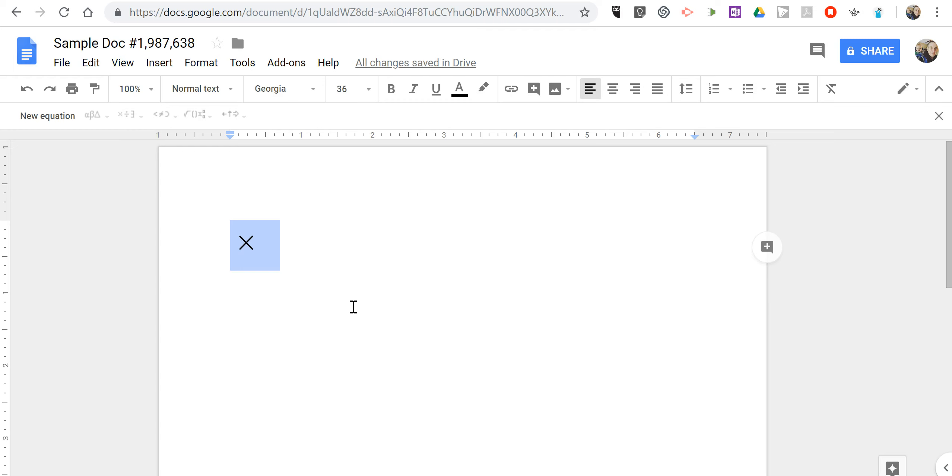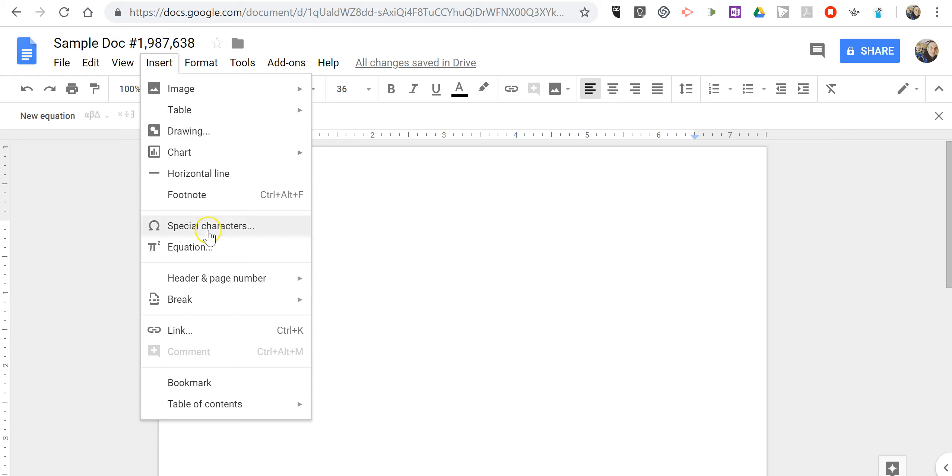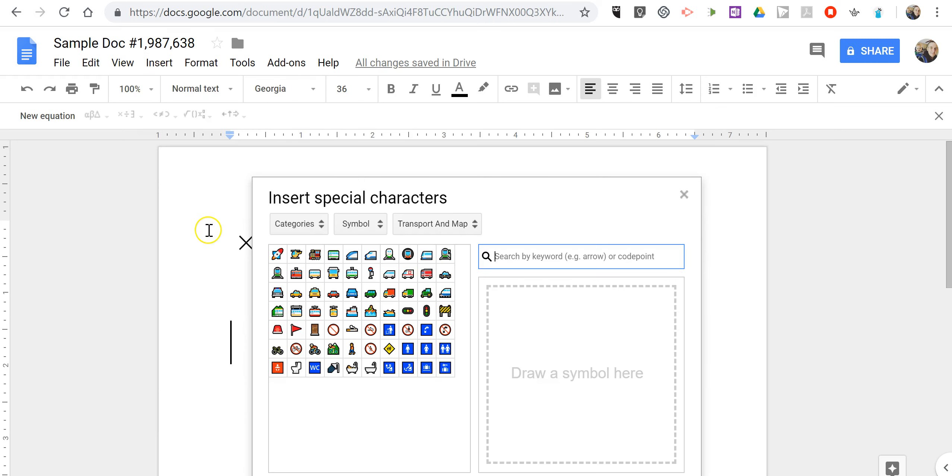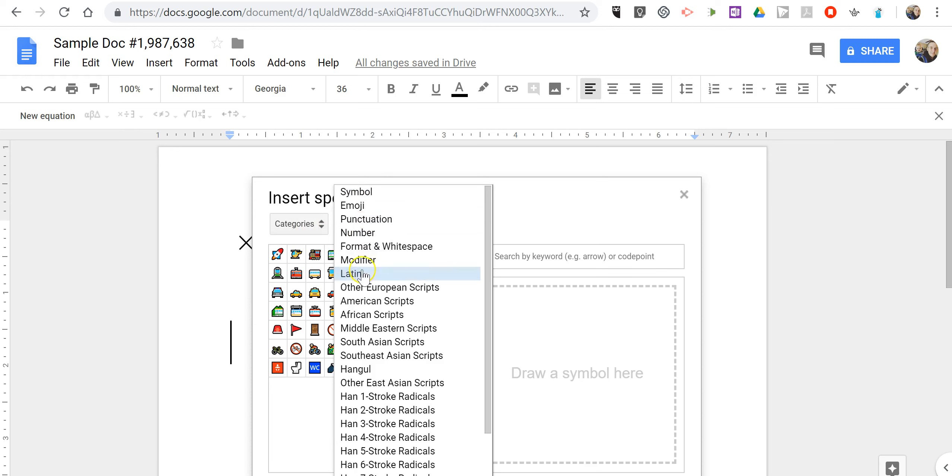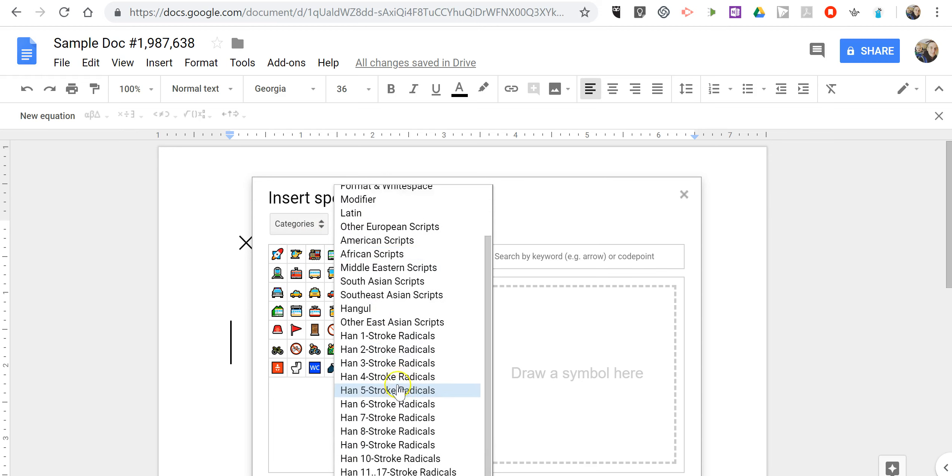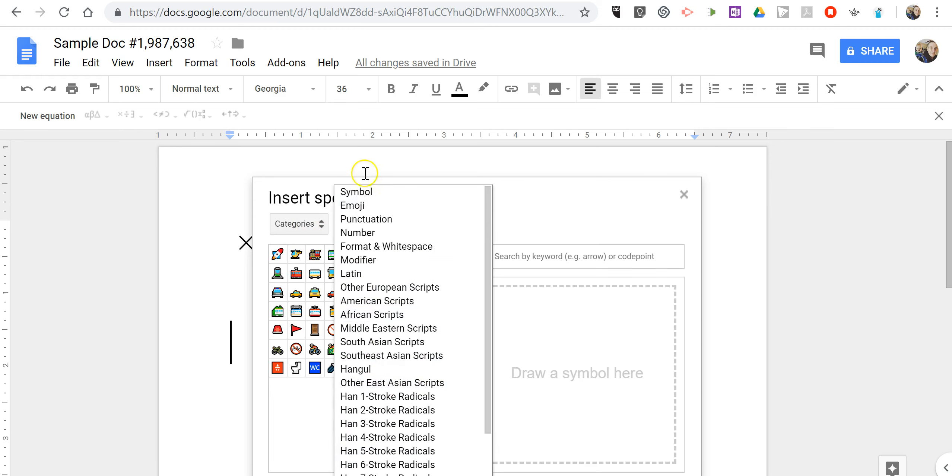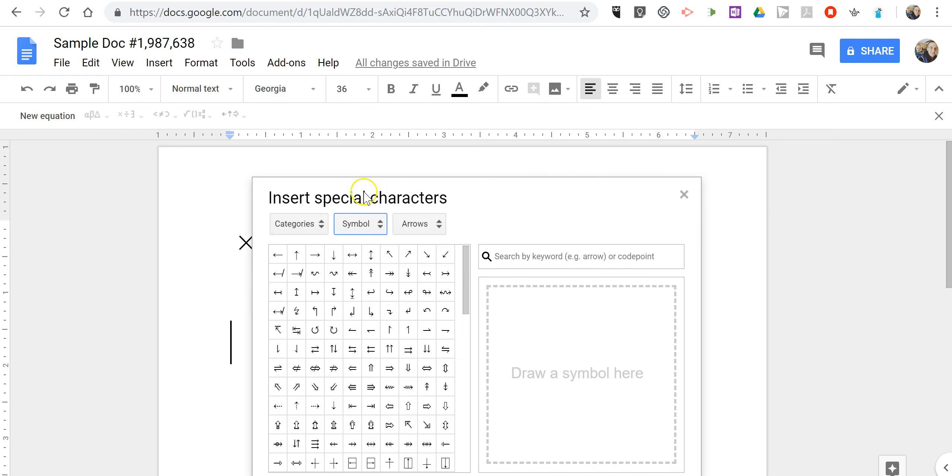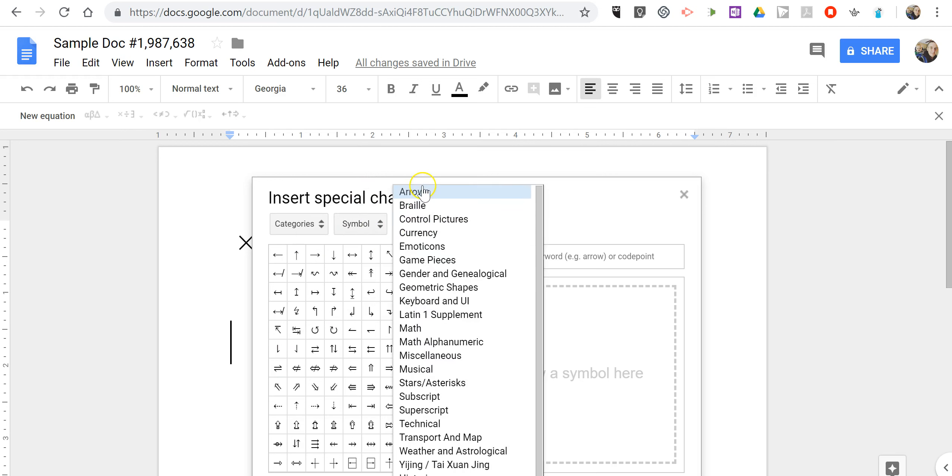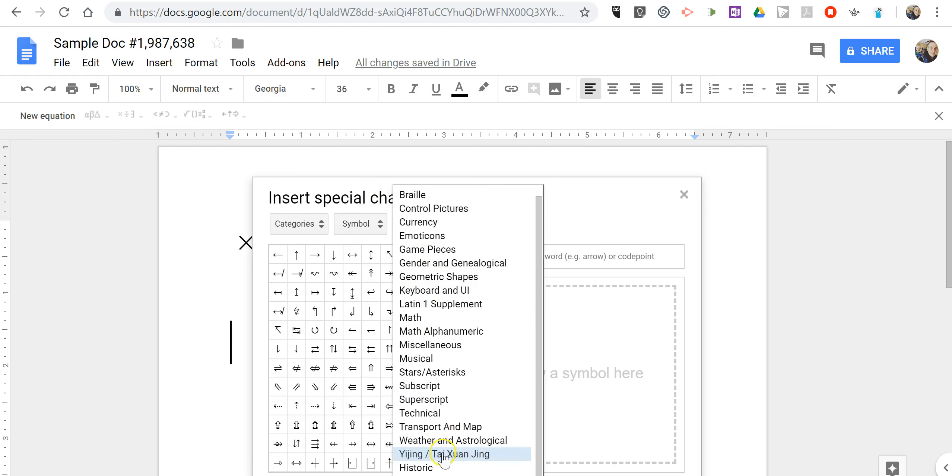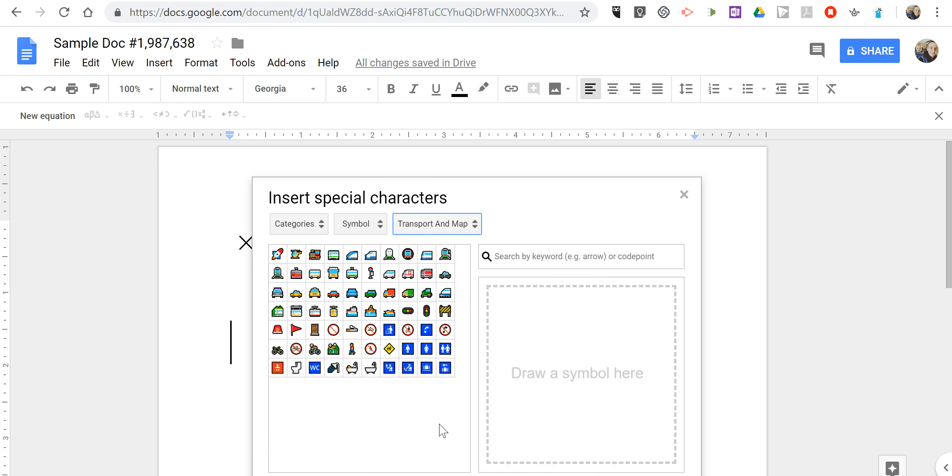Now if we want to insert other special characters, go to insert special characters, you can select a category. We see all of our categories here. I've chosen symbols and then we can choose arrows, or down here I've chosen transport and weather and I'm going to put in this little picture of the fire engine.